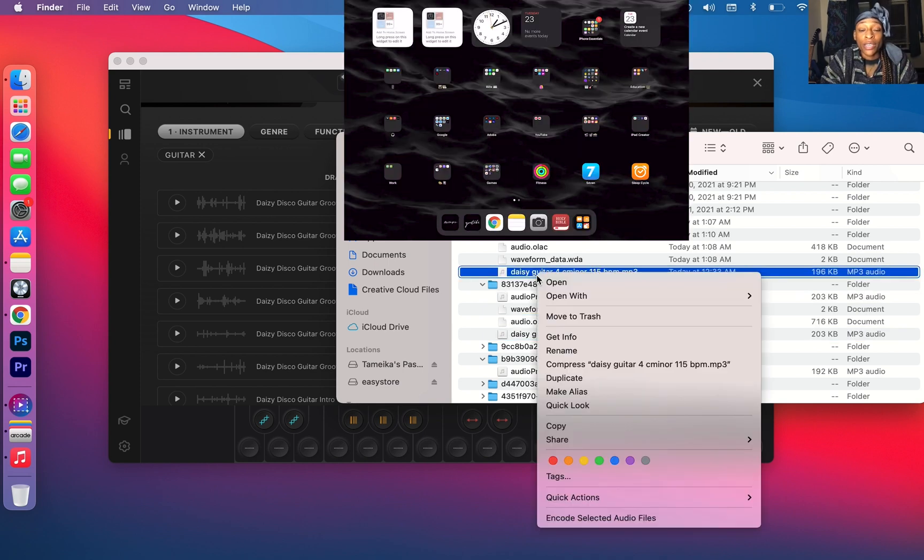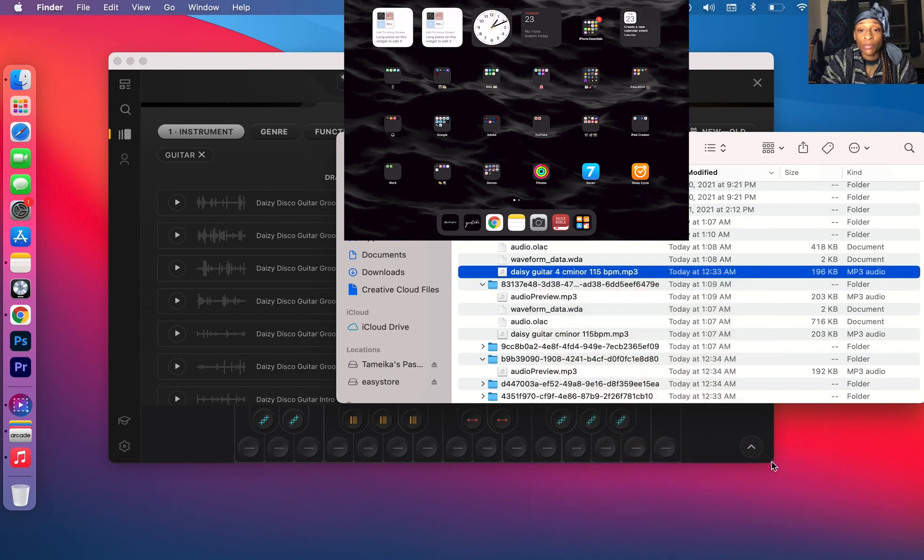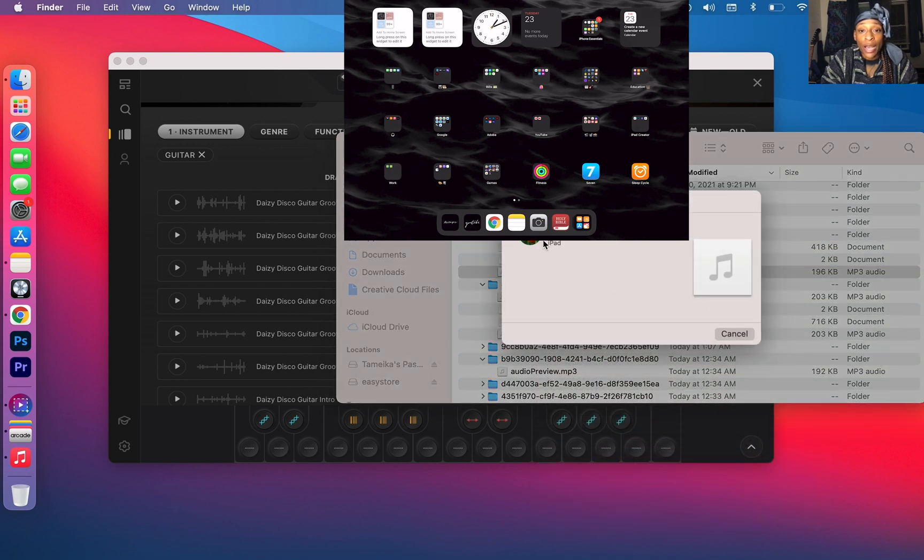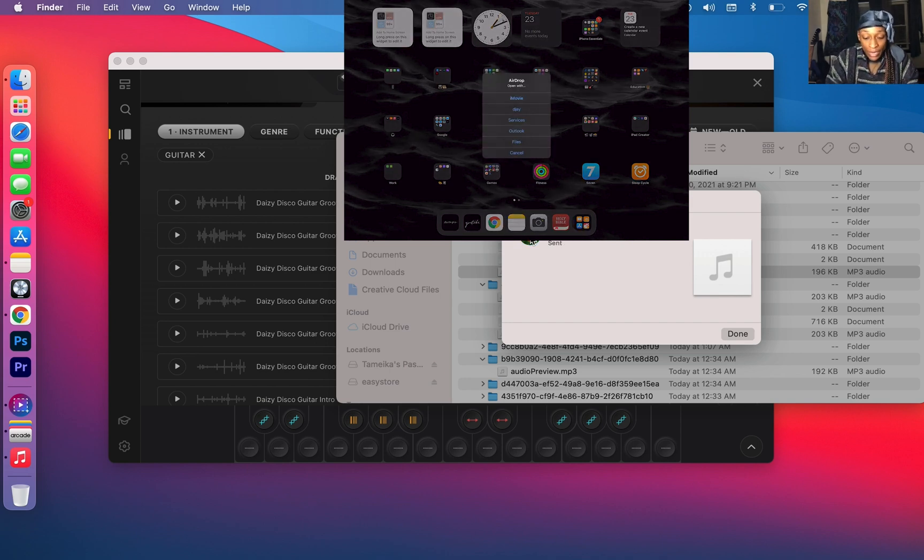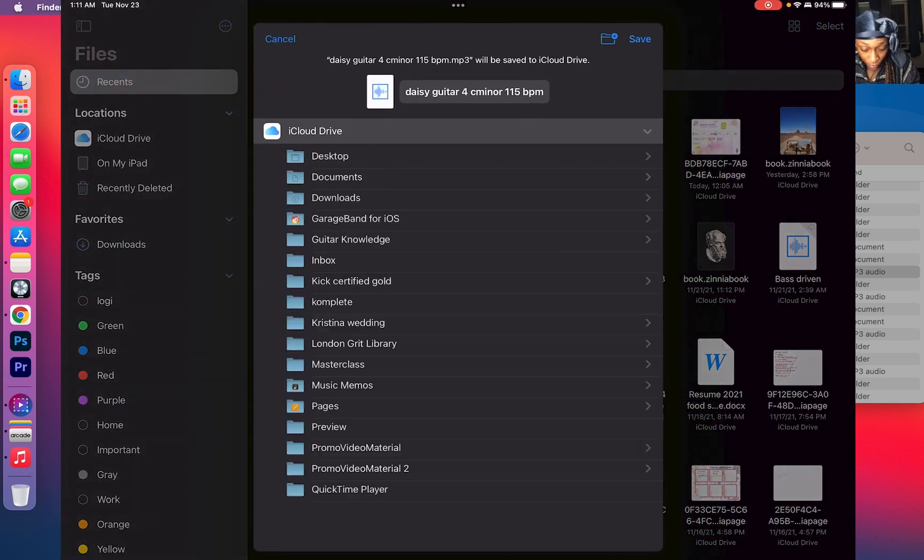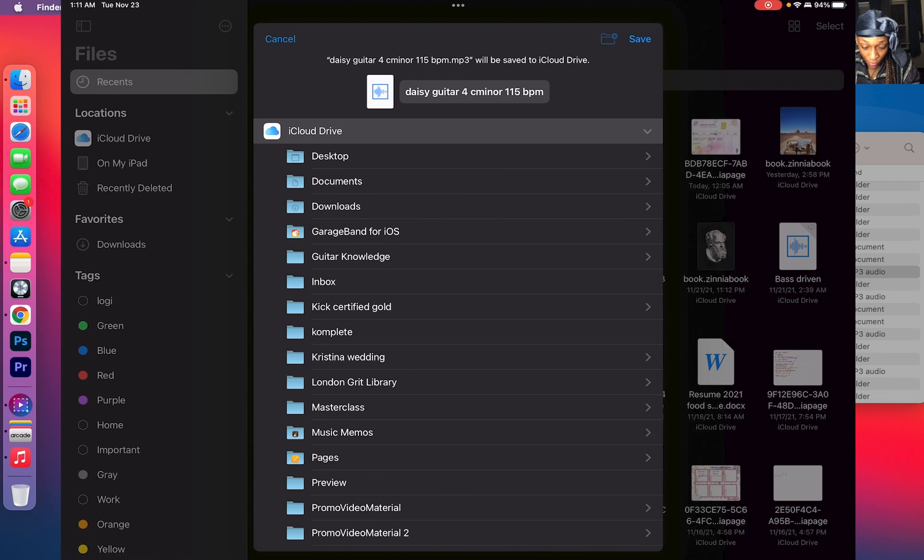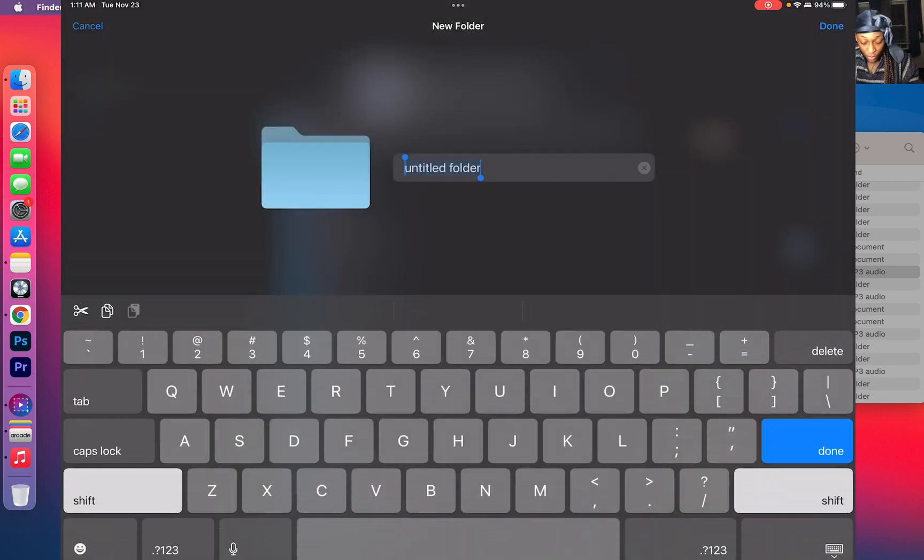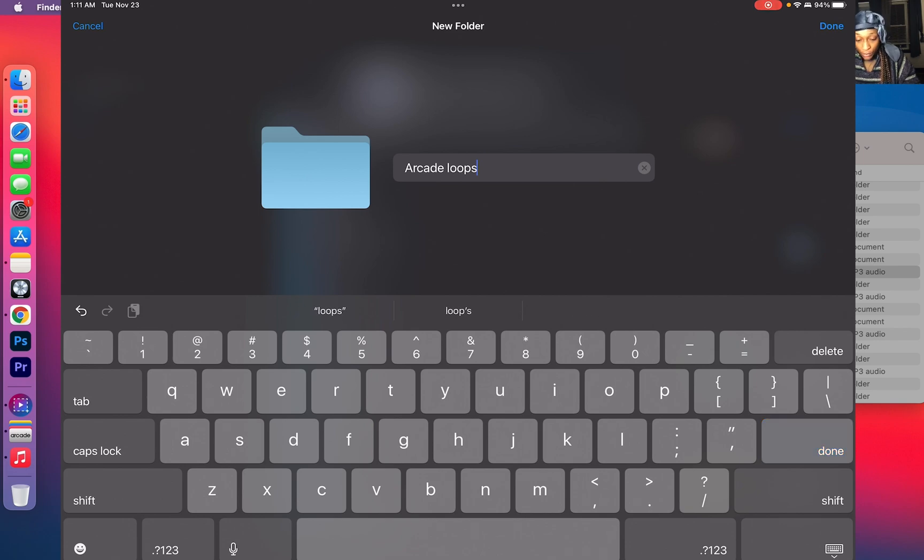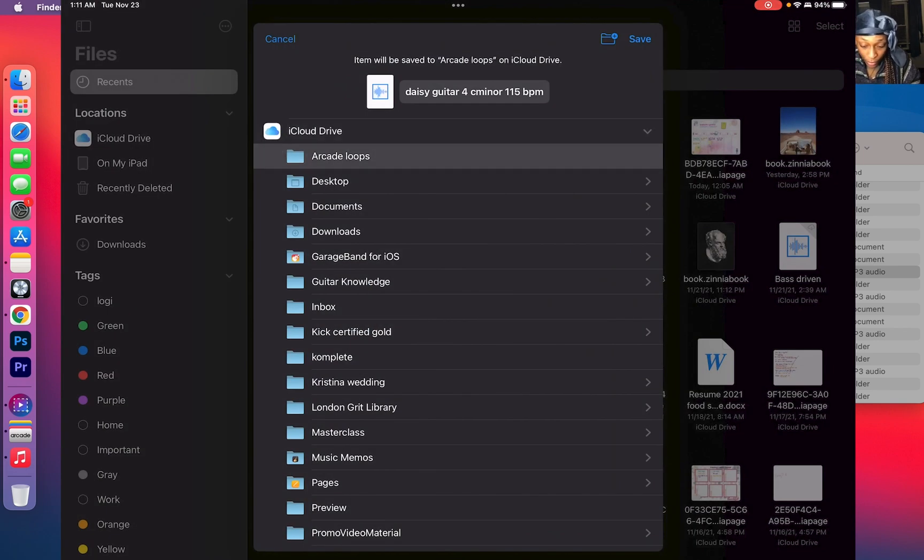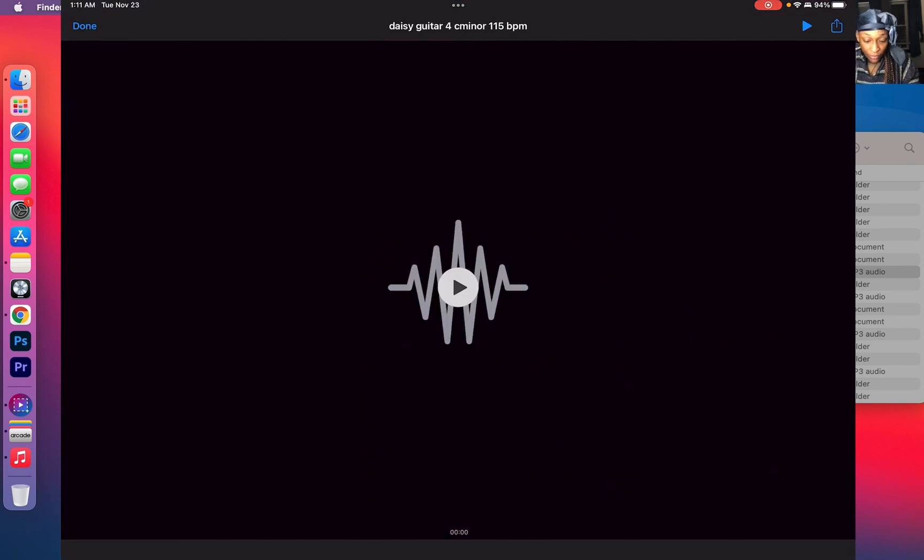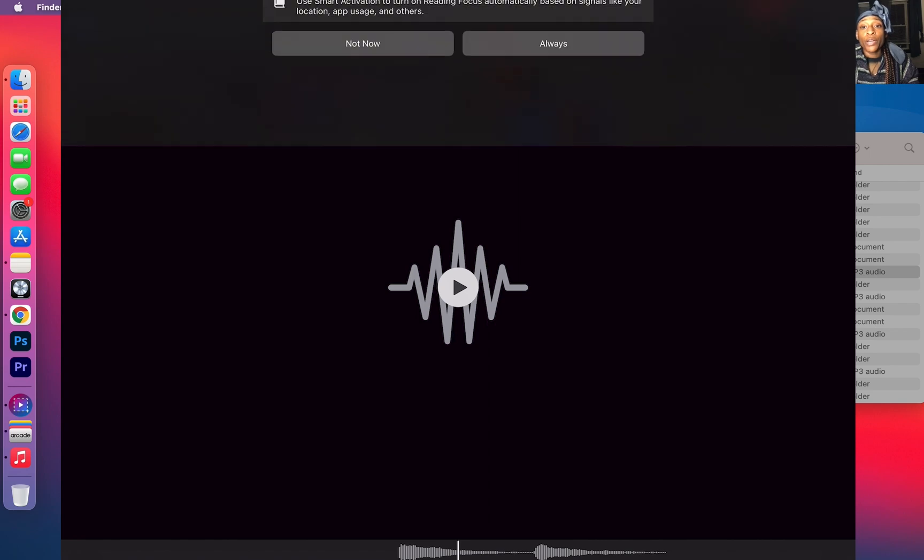Look, if you have a MacBook, it's as simple as double clicking your loop and going to Share, go to AirDrop. I'm using my iPad and you can just save it to Files. I'm going to create a new folder. I'm going to call it Arcade Loops.